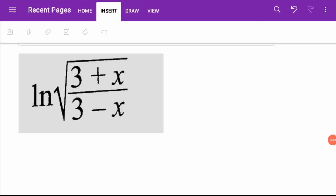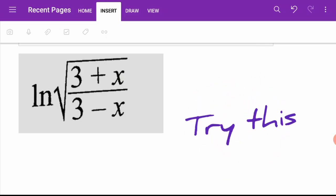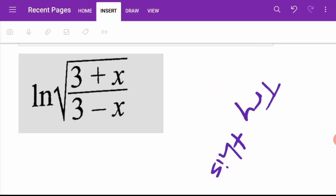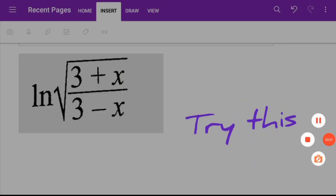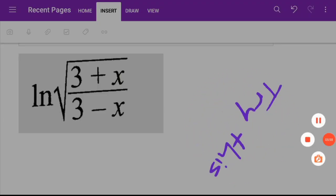As an exercise, please try to differentiate the given function and submit it to your lecturer as proof that you watched this video. Thank you.